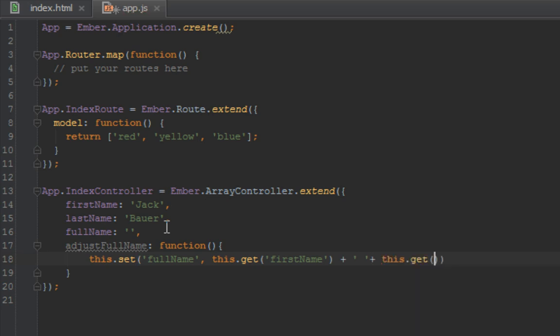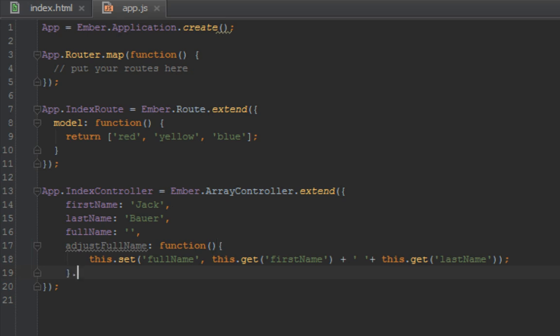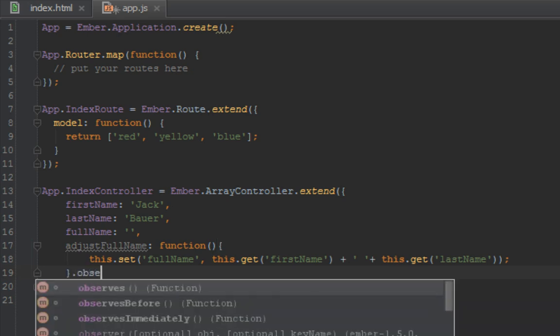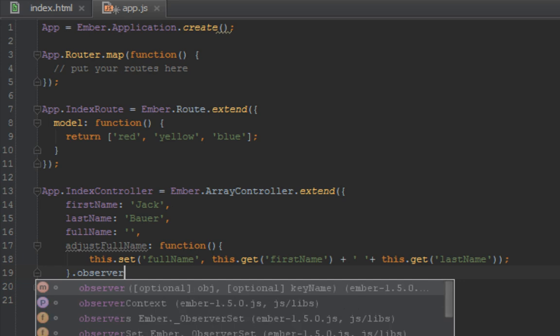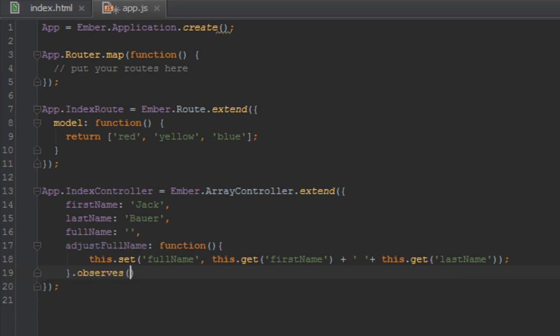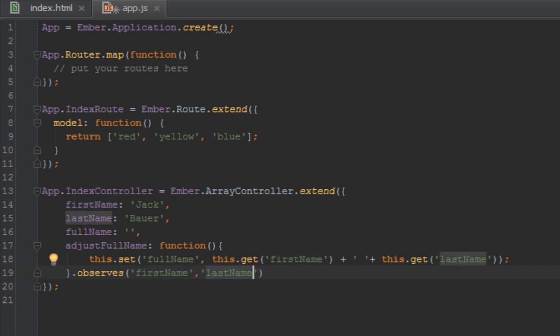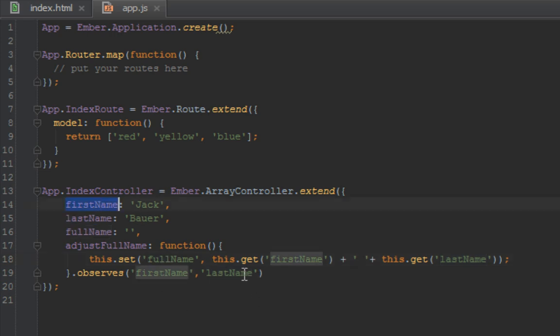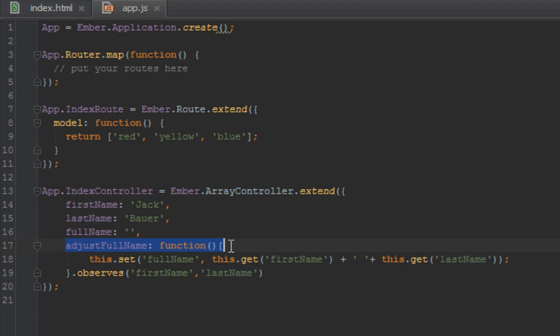This.get firstName, this.get lastName. But how do we trigger this function when any of these changes, since we are not using computed properties? How we do that is we do .observe and we say first name, last name. Basically what it's going to do is it's going to watch first name and it's going to watch last name. If it changes, then this function gets run.